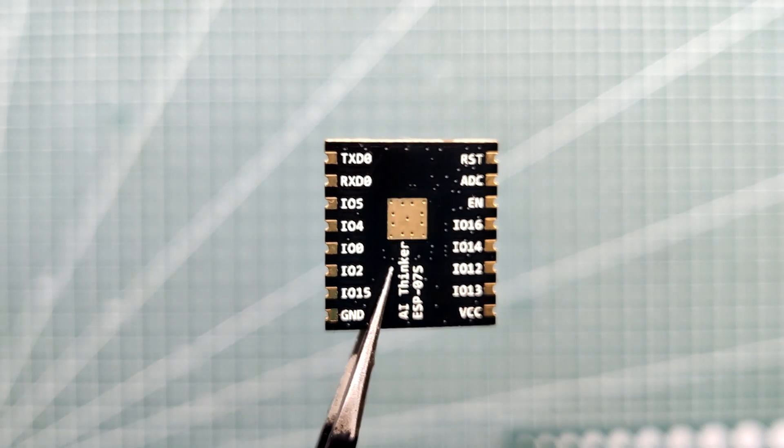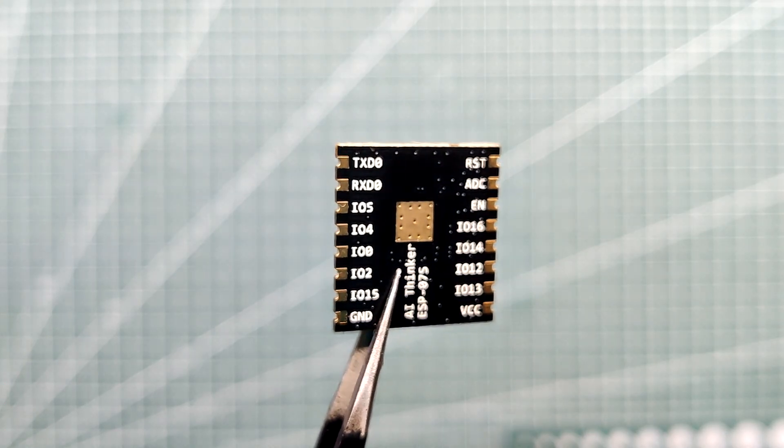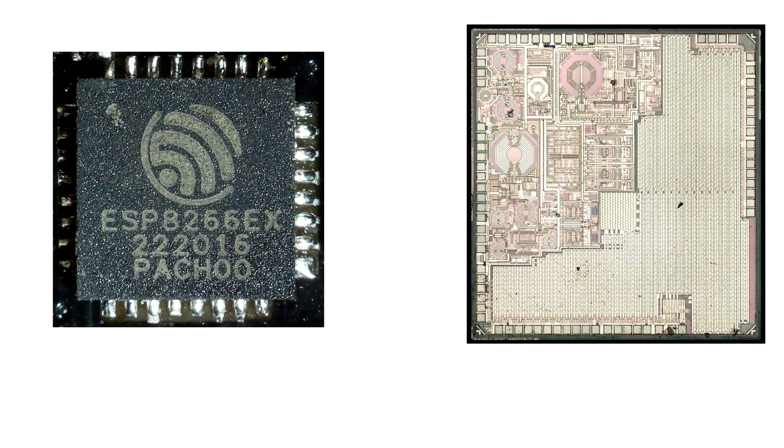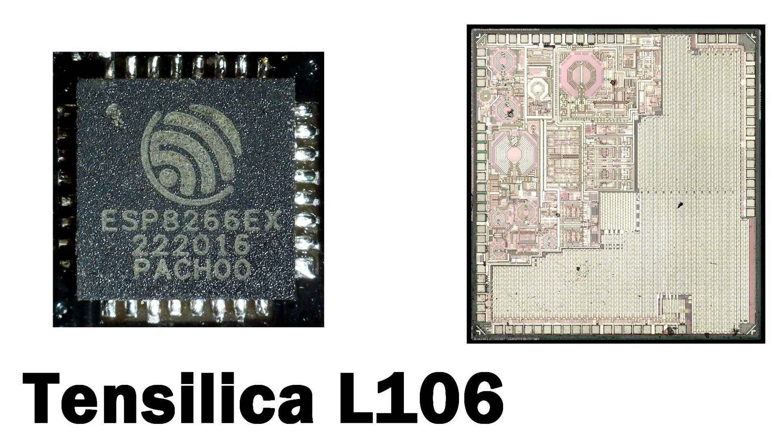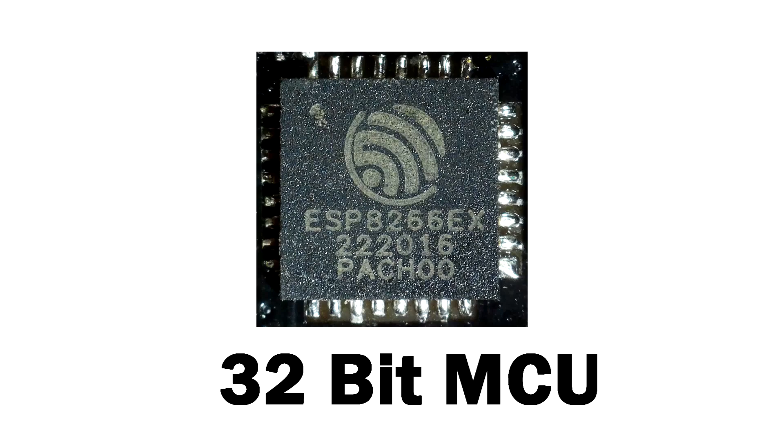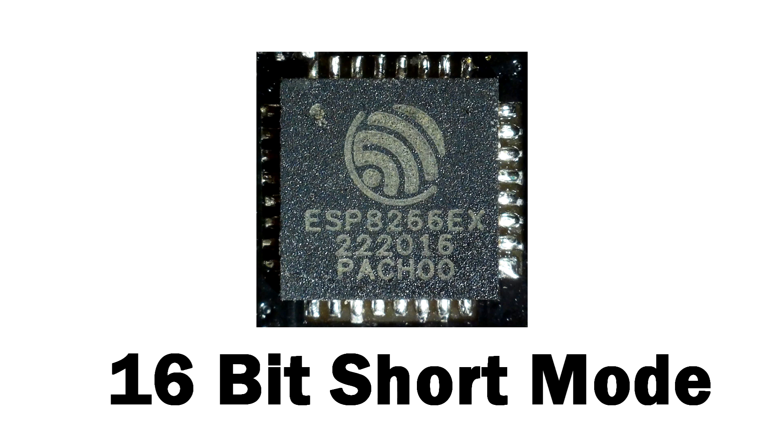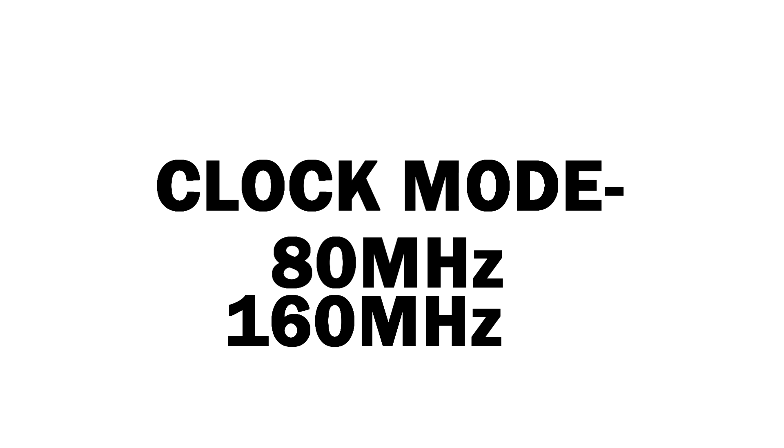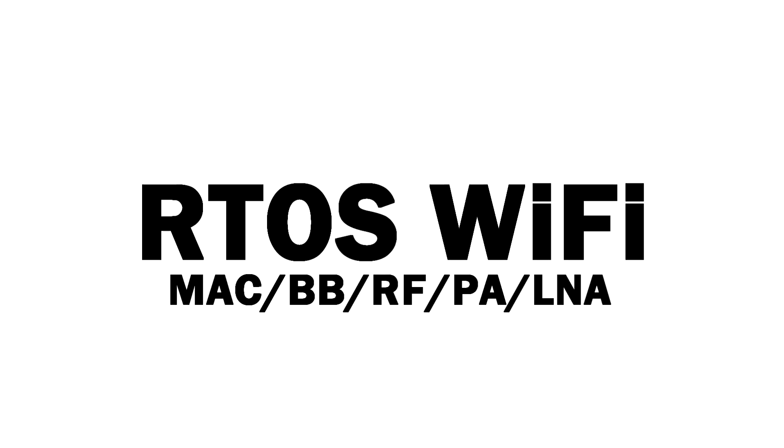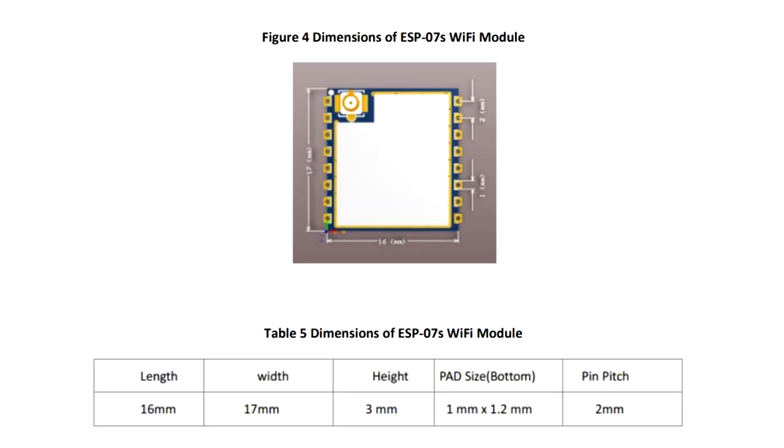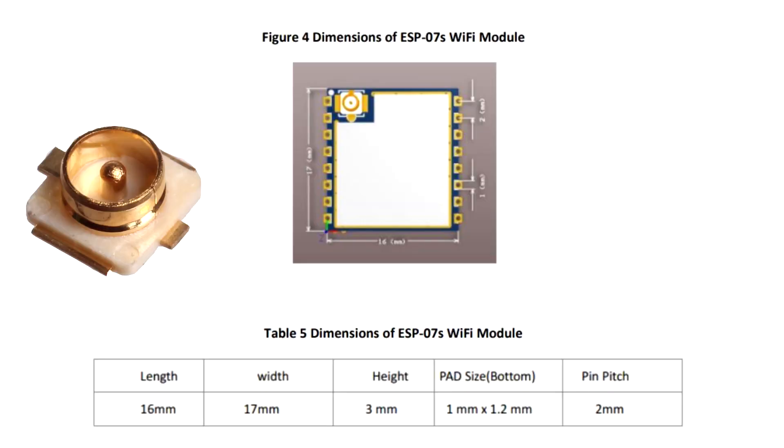The ESP07S is an ESP8266 Tensilica L106-based 32-bit MCU with a 16-bit short mode. Clock speed supports 80 megahertz and 160 megahertz and supports RTOS, integrated WiFi, MAC, BBRF, PA/LNA, and onboard UFL connector.